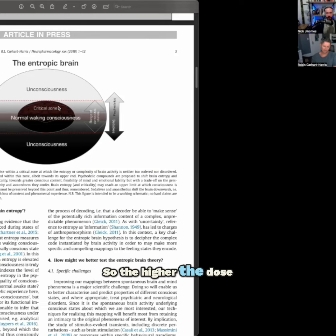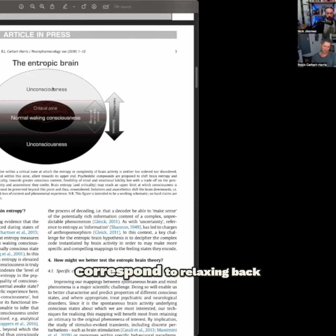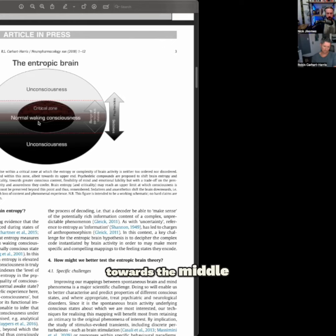So the higher the dose, the deeper the experience, the higher the entropy, and then coming out of the experience would correspond to relaxing back towards the middle, increasing entropy.